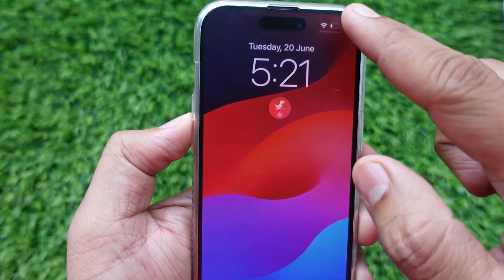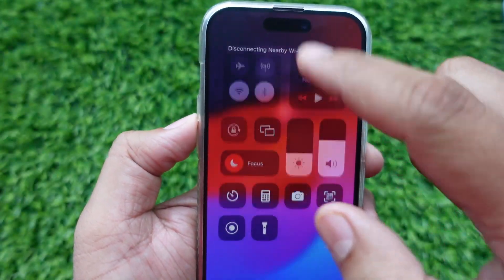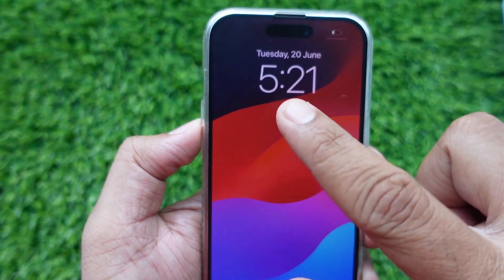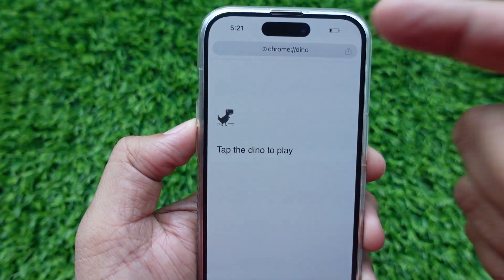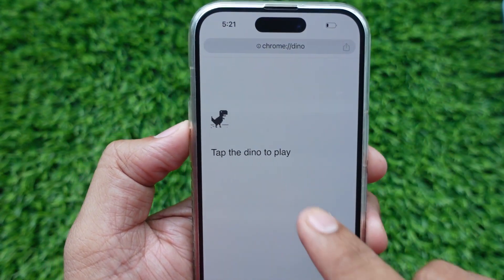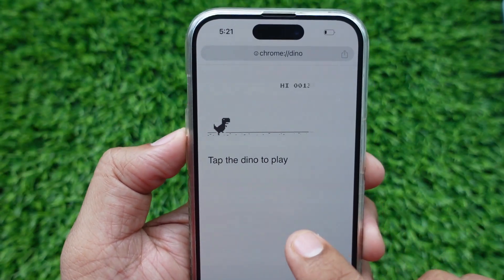To play the Dino game, tap on the Dino button and it will open Chrome with an option to tap the Dino to play. Hit on the Dino to start the run.